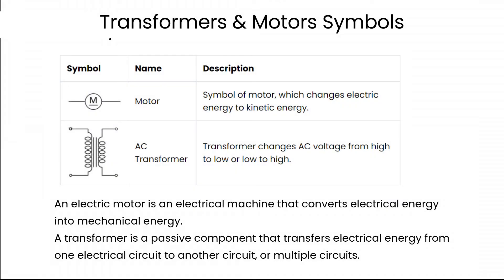An electric motor is an electrical machine that converts electrical energy into mechanical energy. A transformer is a passive component that transfers electrical energy from one electrical circuit to another circuit or multiple circuits.